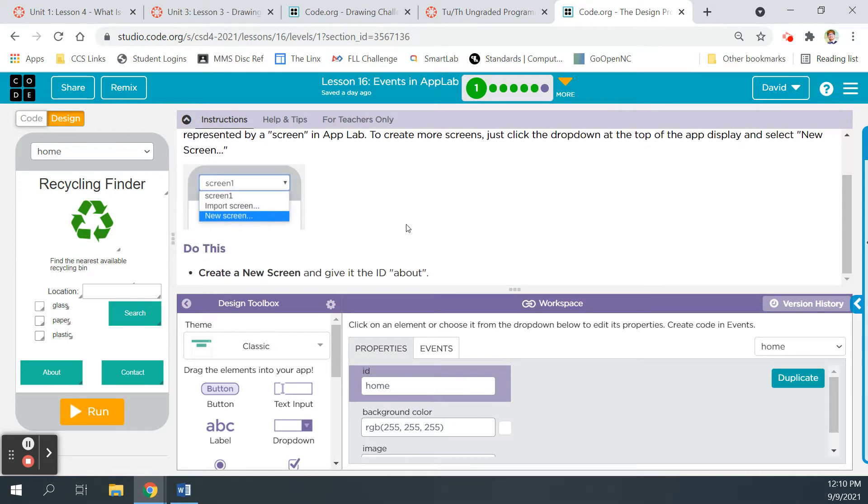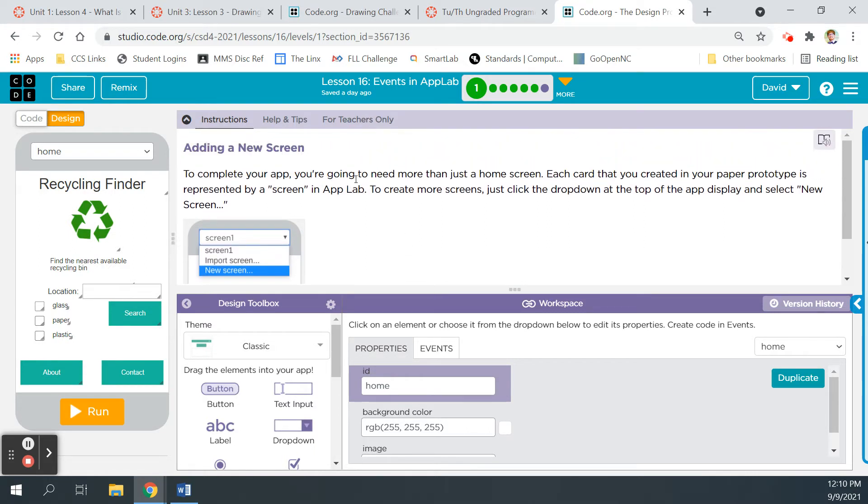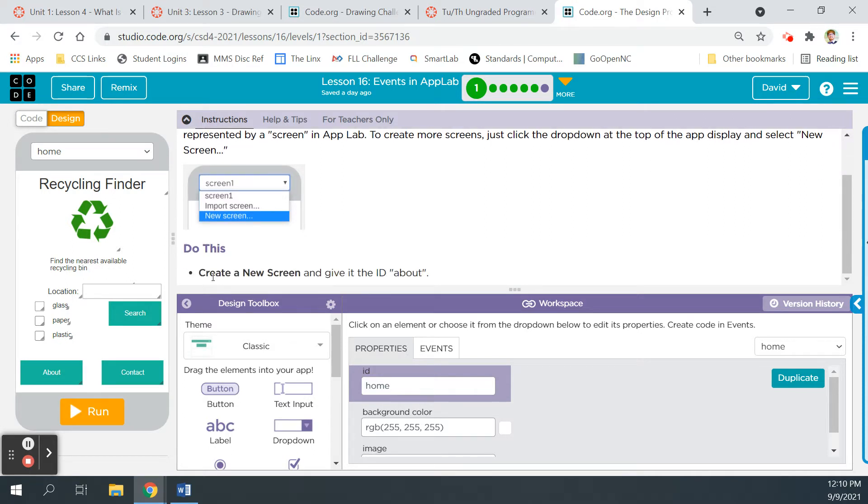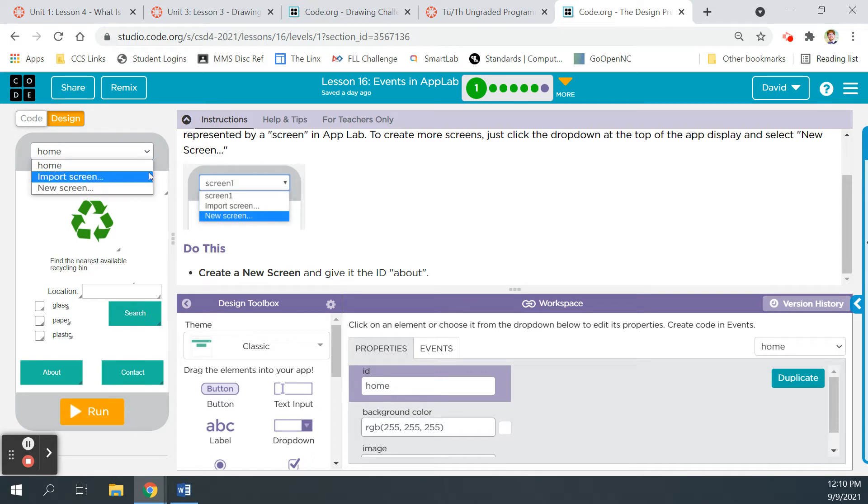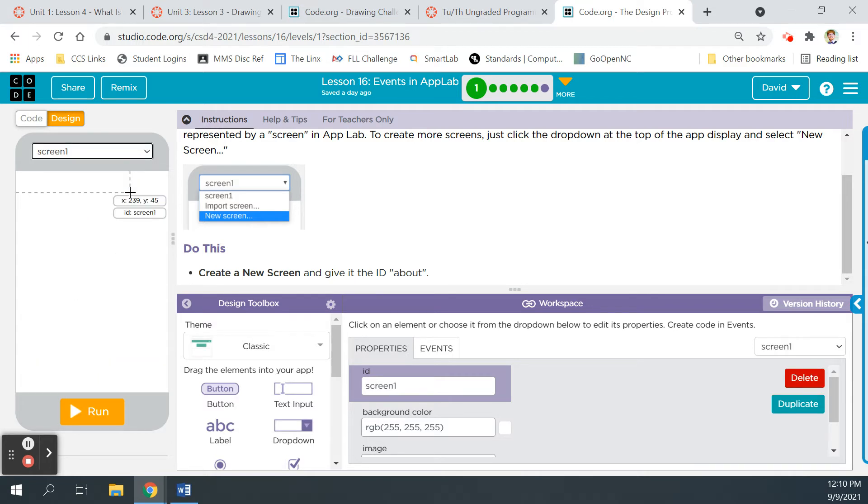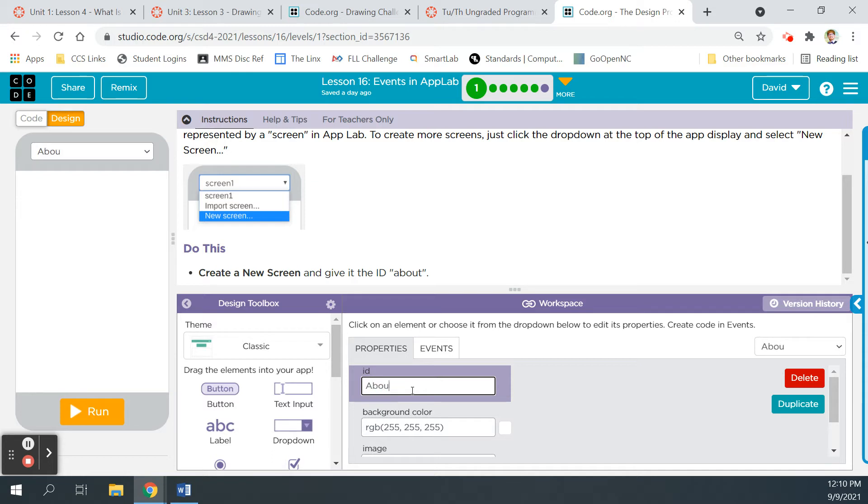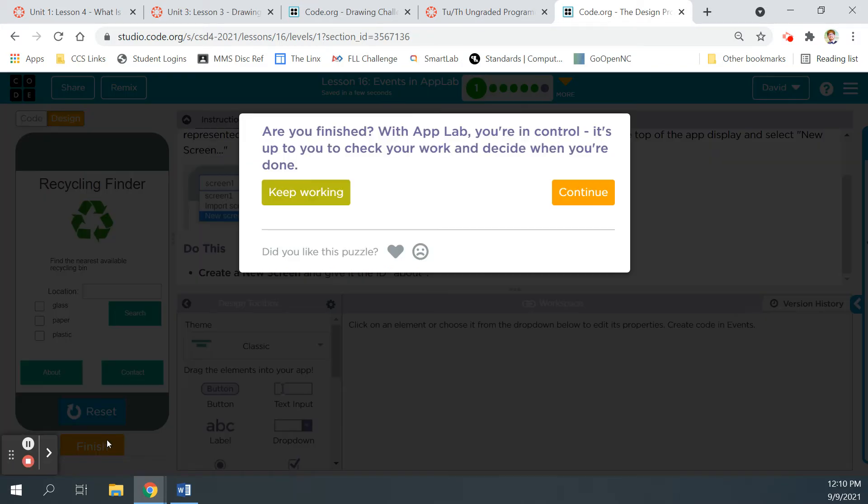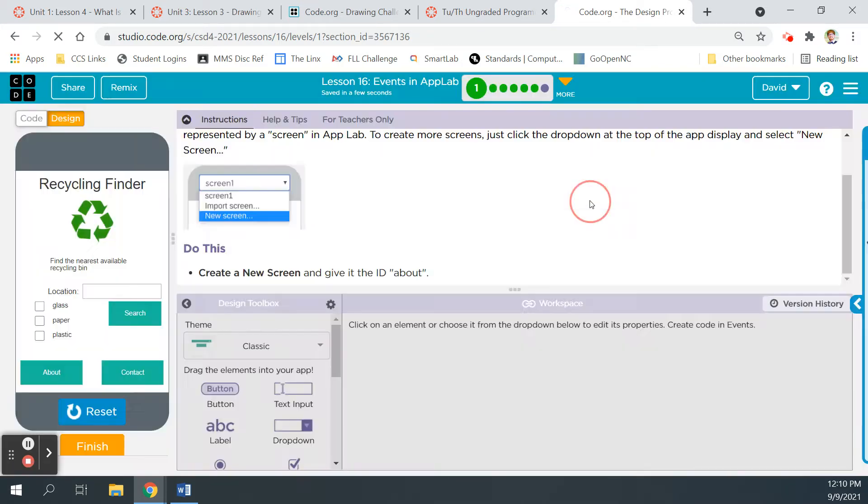Obviously, right, we skipped a lot of this unit. We're just learning how to make events happen. You never did a paper prototype. Don't worry about that part. It's okay. Just do what we're doing with this. So it says, do this, create a new screen, and give it the ID about. So we're going to click up here, new screen. And for the screen ID down here in the properties, we're naming this about. It's the about screen. All right, we're going to run, finish, continue. On to bubble two.